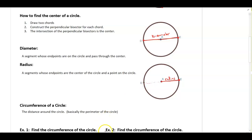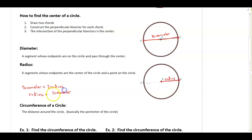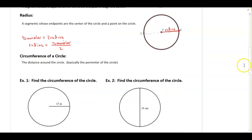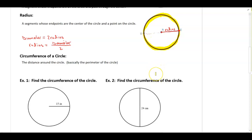If I were to double the radius, that would give me the diameter. So if I want to find the diameter, all I do is multiply the radius by two. If I'm looking for the radius, all I do is take the diameter and divide it by two. Now the next part is the circumference of a circle — the circumference is basically the distance around the circle. If I were to start here on the circle and walk all the way around, the distance I walk represents the circumference, which is basically the perimeter of a circle.